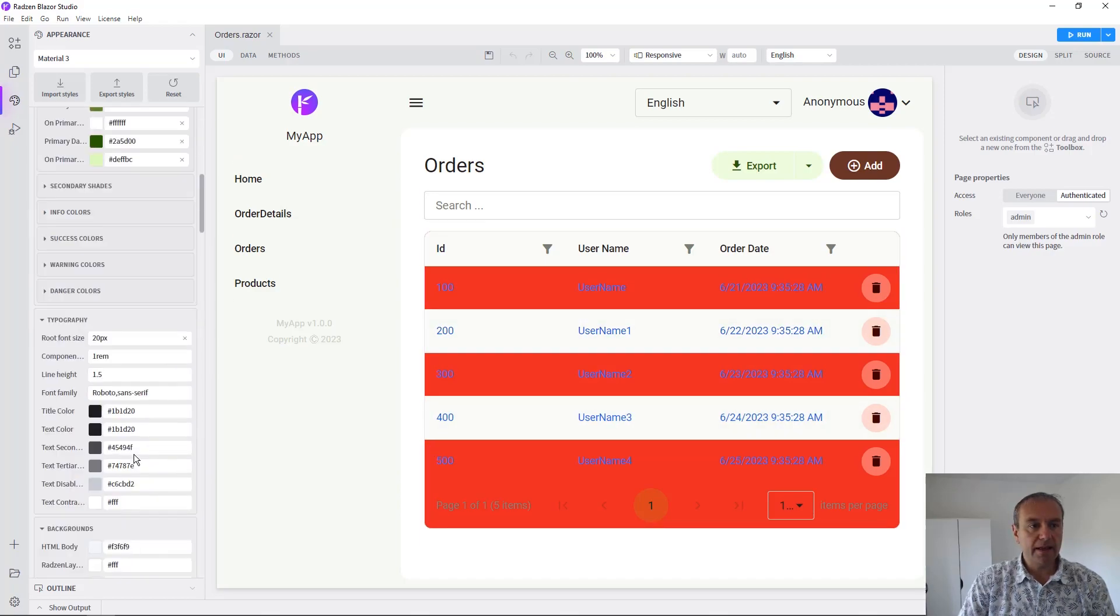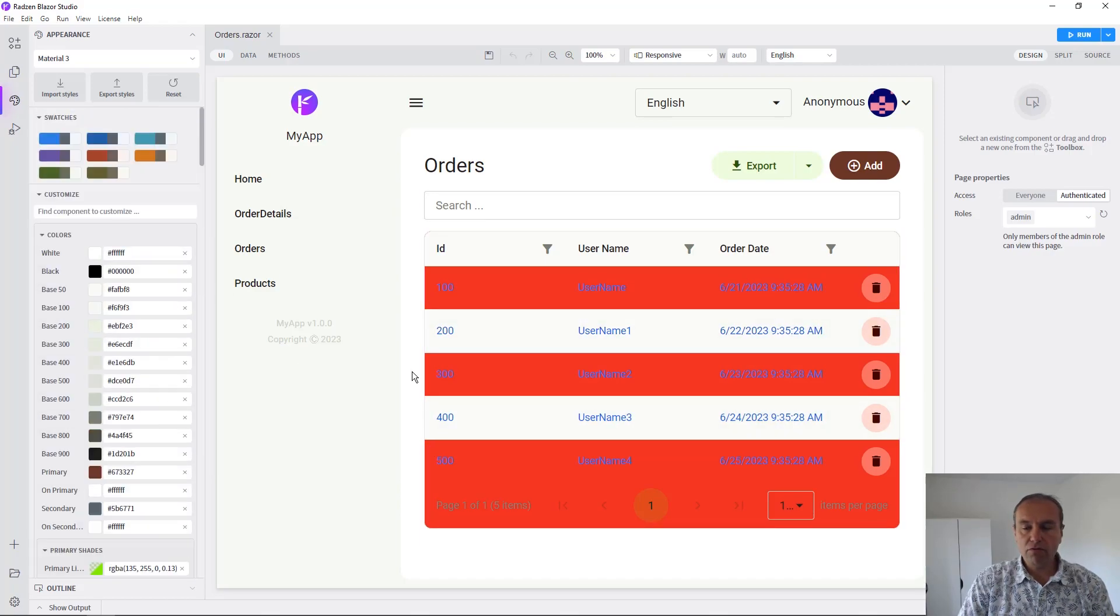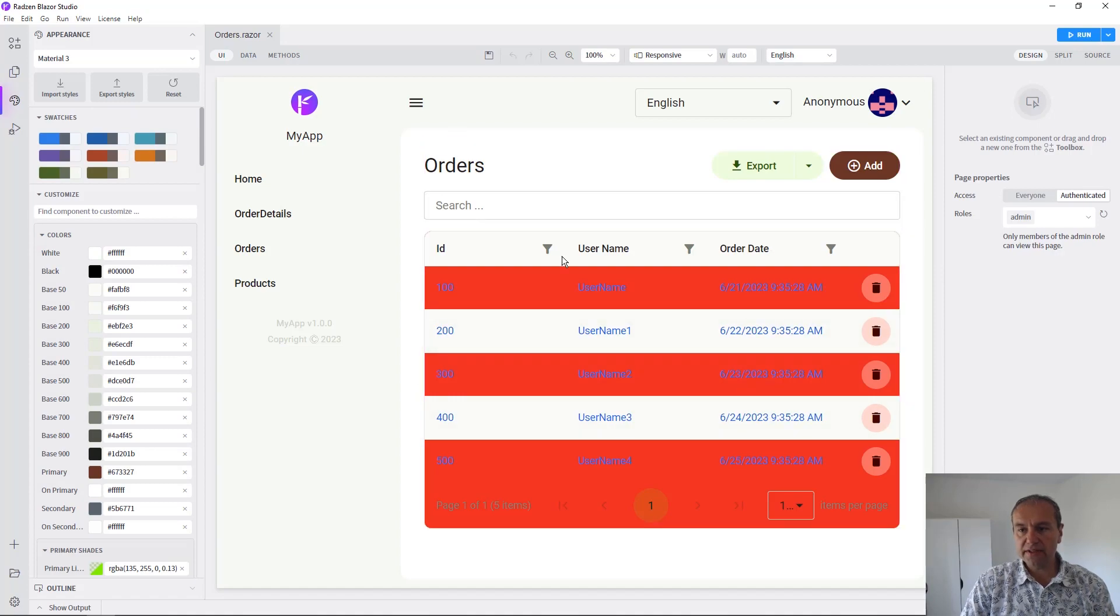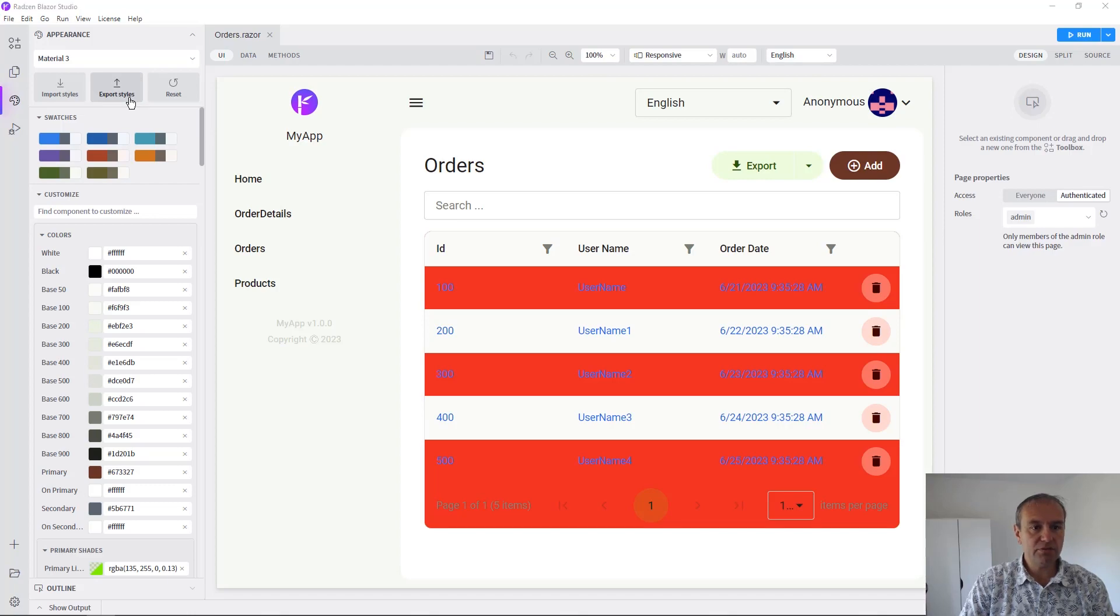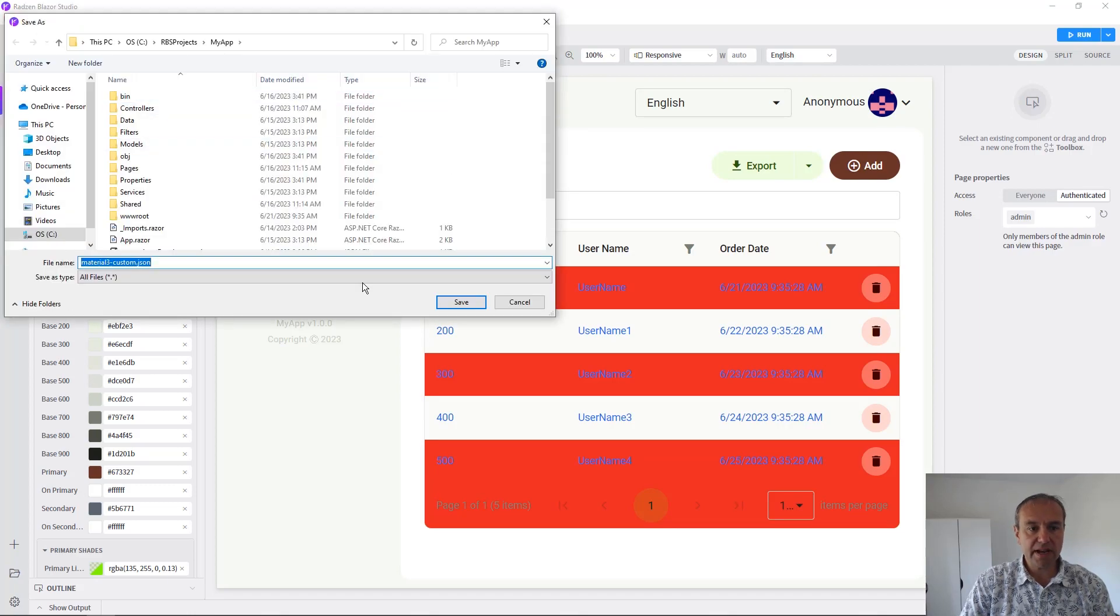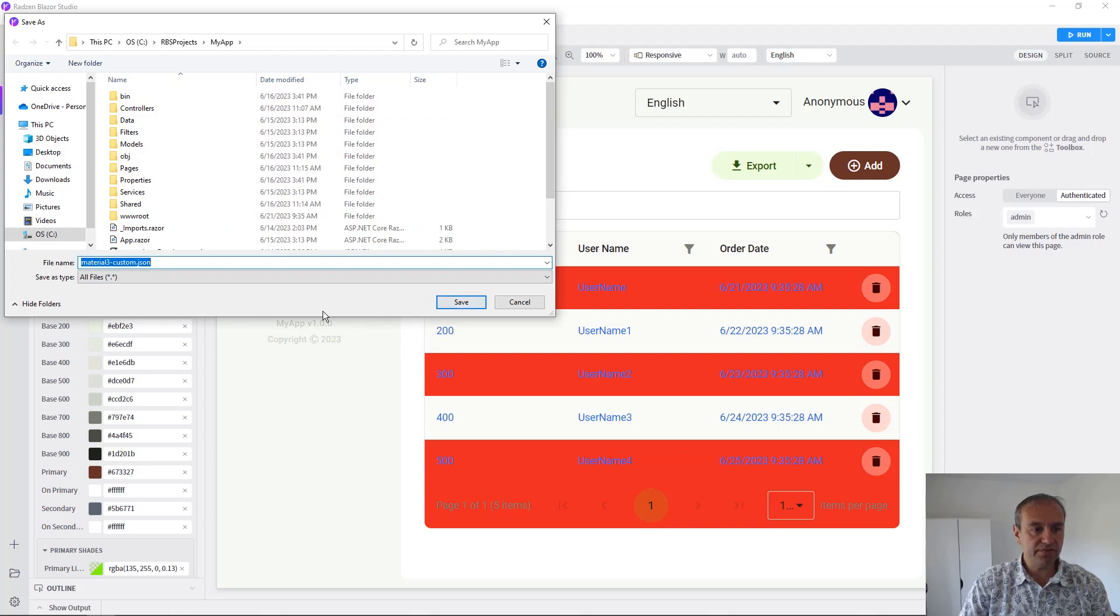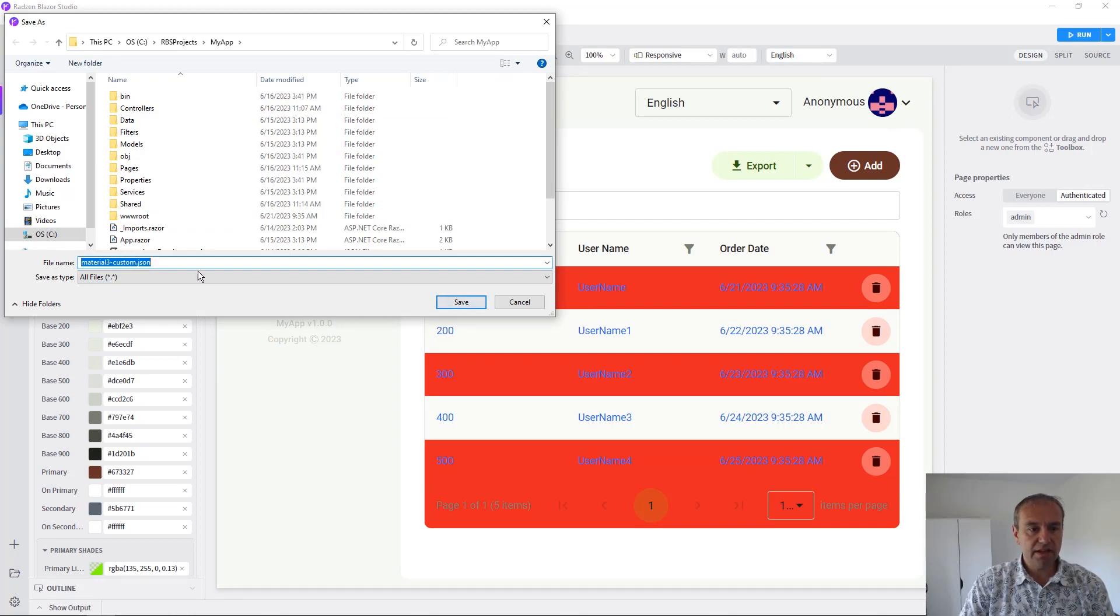If you want to save these modifications, you can use the export styles button. This will save all the CSS variables that you've just customized in a JSON file.